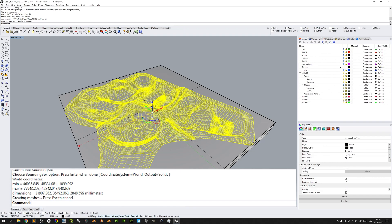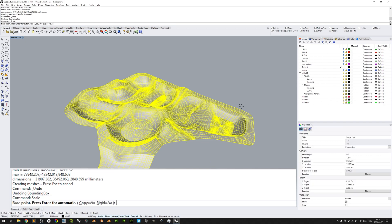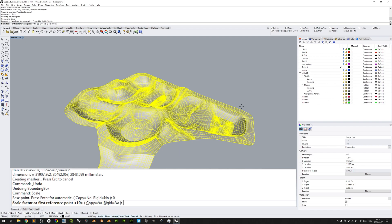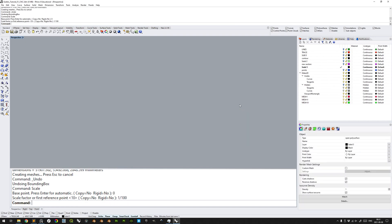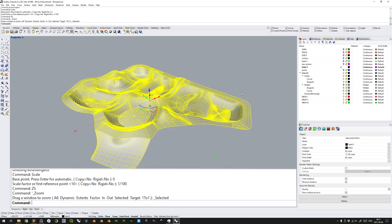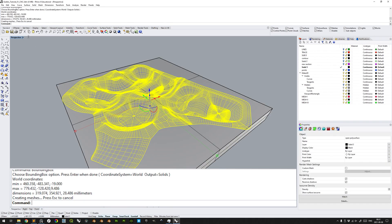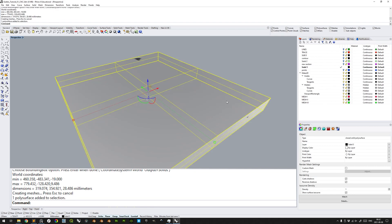Hold Ctrl and press Z to undo. Type the command scale to scale it proportionally. Type 0 to assign the base point of the origin, so that it is scaled from the origin. Press enter to confirm that. As a scale factor, since we are fabricating in a scale of 1 to 100, we can simply input 1 divided by 100. Enter to confirm. Type ZS to zoom to selected objects. And enter bounding box to see here that the dimensions are correctly in scale.